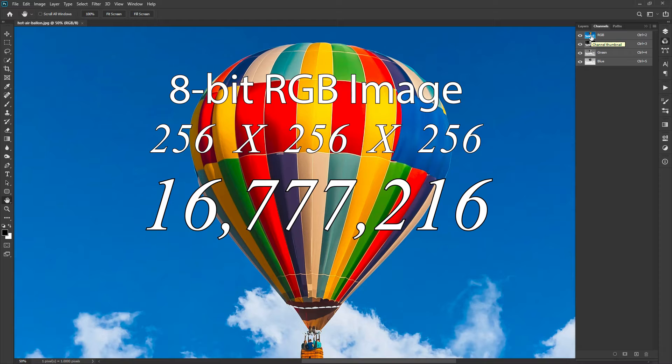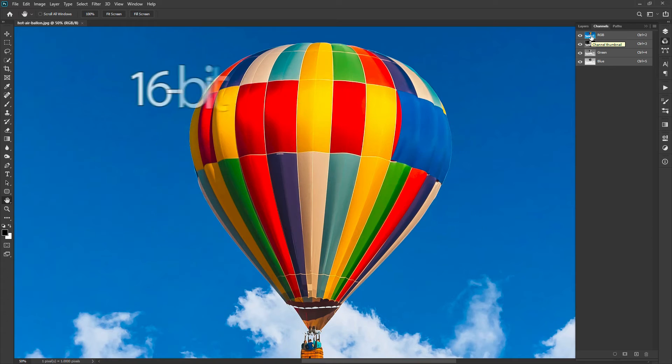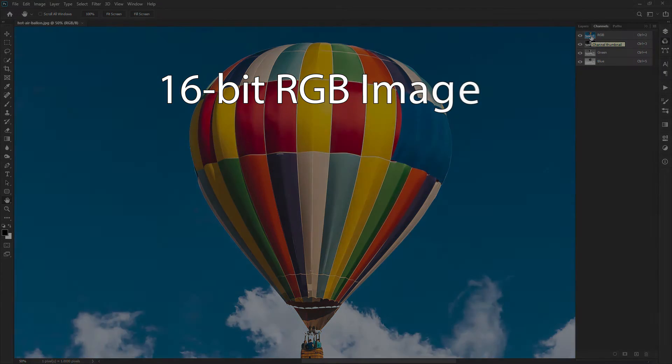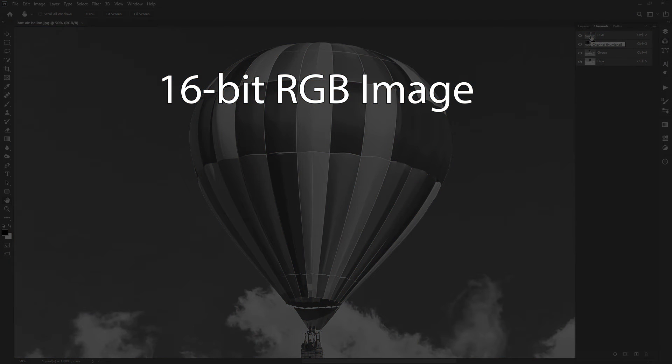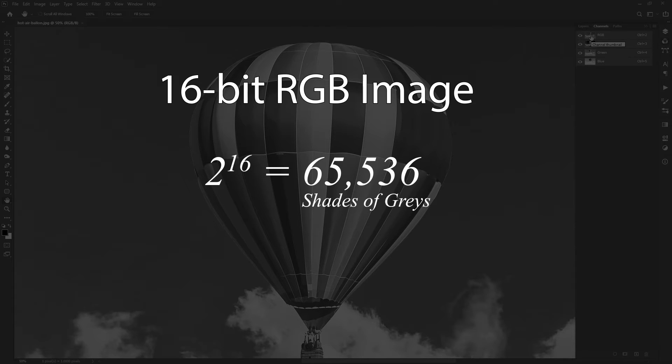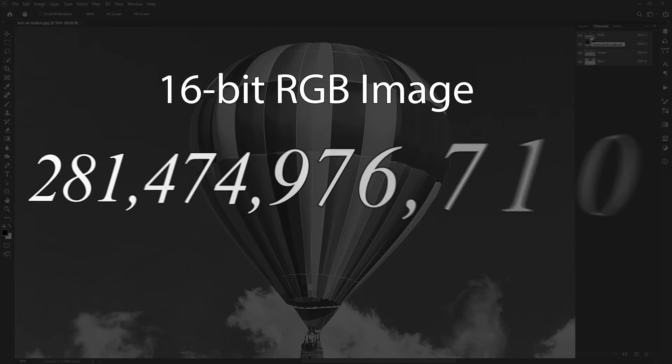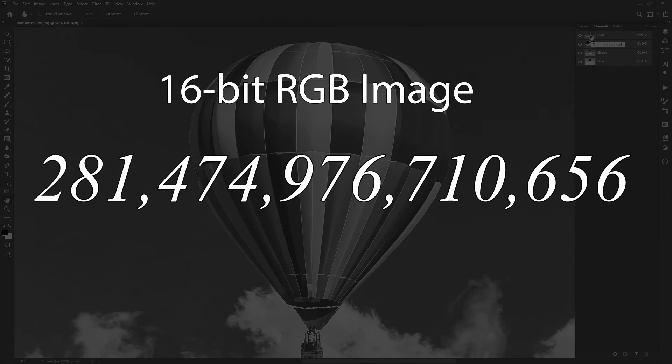Can you imagine if an 8-bit image can store 16.7 million colors, then how many colors can a 16-bit image store? A 16-bit image means in a single color channel, it can store 65,536 shades of gray. So for an RGB image, it can store 281 trillion, which comes to exactly this number. This is a very big number, isn't it?